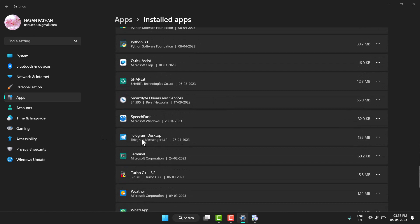So, this one Telegram Desktop, click on this three dot and you have to click on Uninstall.